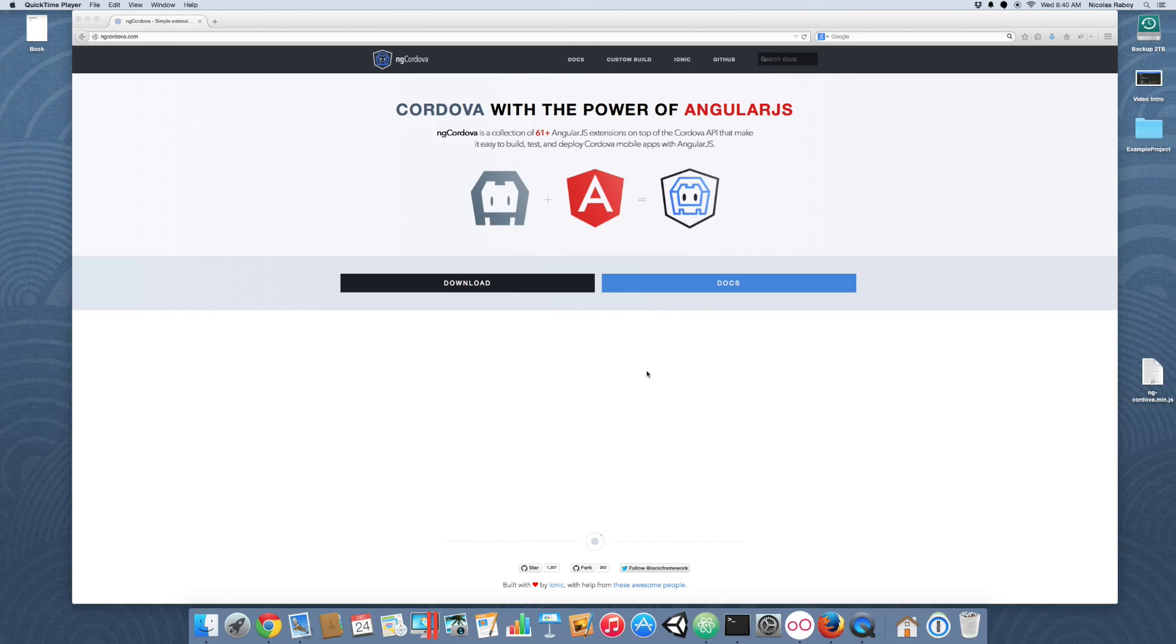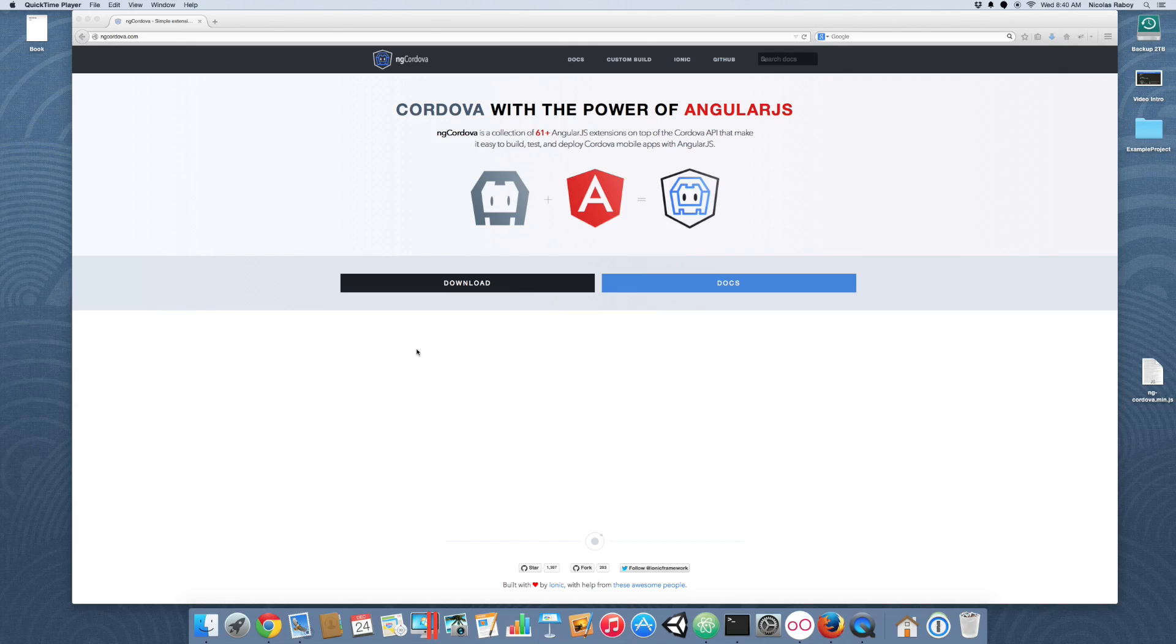In addition to the Apache Cordova plug-in, we're also going to be using ngCordova, which is an AngularJS extension set for Ionic Framework applications. So, let's start by going ahead and download the ngCordova library. You can find it on ngcordova.com. I've already downloaded it to my desktop.